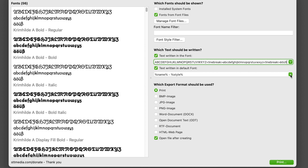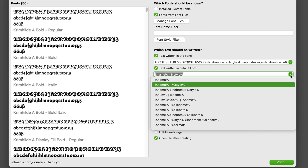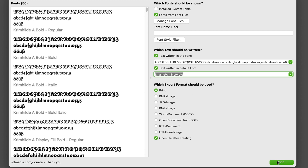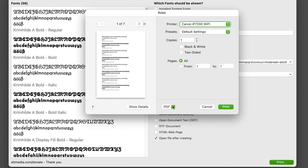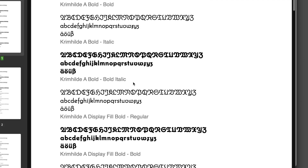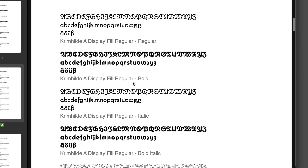Then there is a description line with additional information like family name, style, file system location and font format. And we can choose how to export the catalog — as images, a Word document, a local website, or we can just print it to a connected printer or as a PDF. And that's how simple it is to create a font catalog with this app.